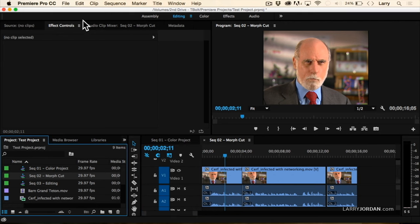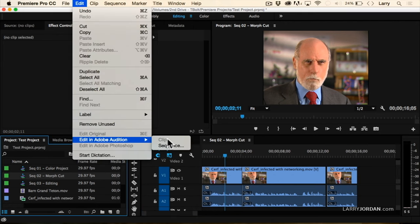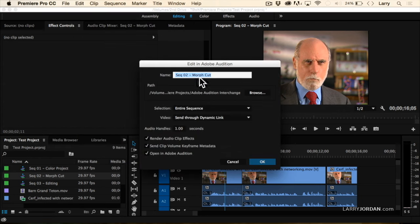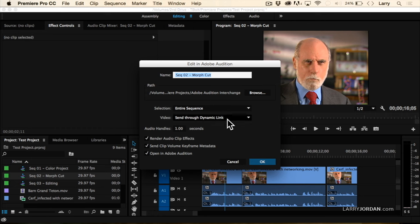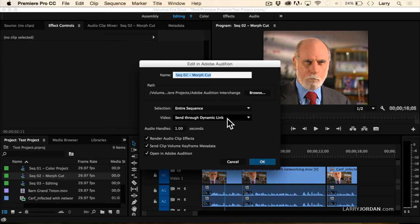Select the project, go up to Edit, go down to Edit in Adobe Audition and select Sequence. Notice we're giving it a name — we'll call it Morph Cut. There used to be four choices here where we would have to create a video, but we don't have to do that anymore. That's done automatically. We're going to send the entire sequence through Dynamic Link. What Dynamic Link means is that we no longer need to render the video, export the video, or generate the video. Audition is going to work with the exact same video files that Premiere is.